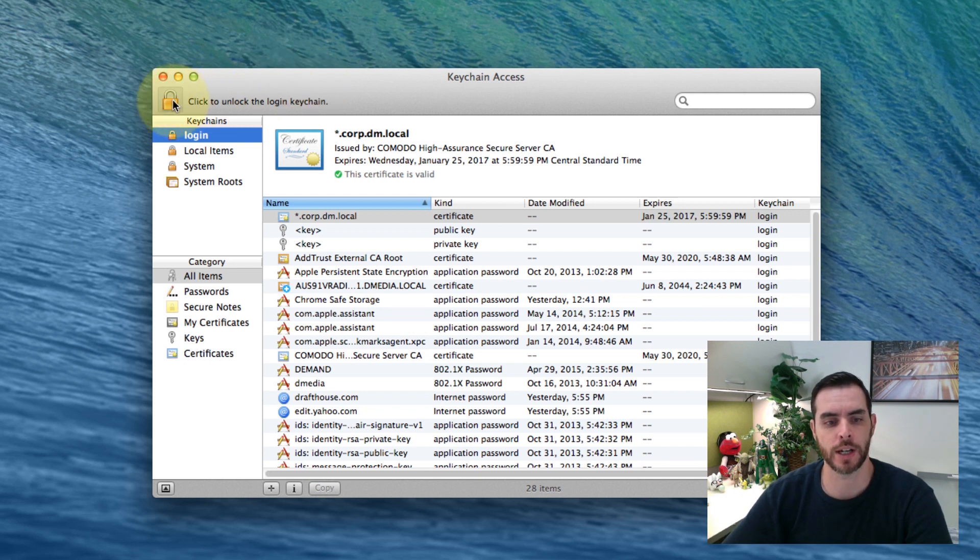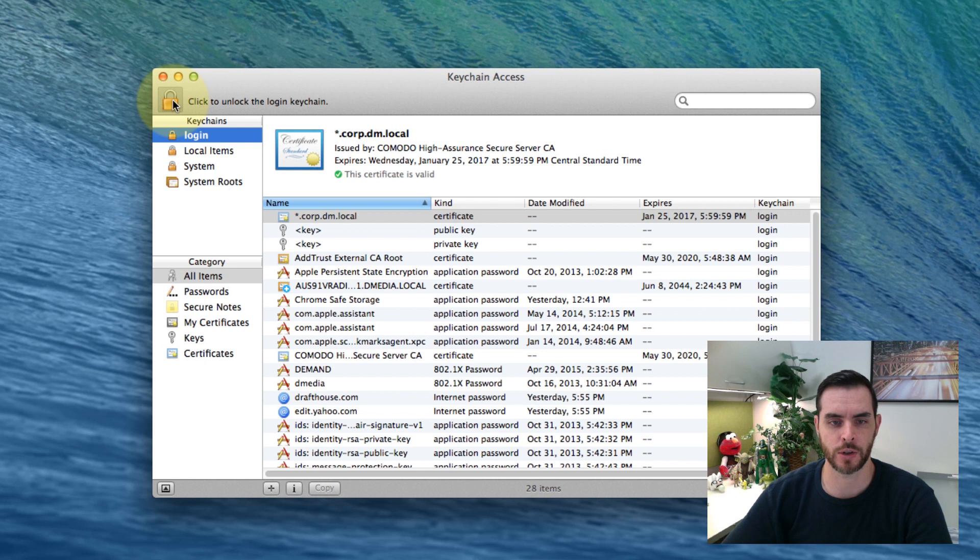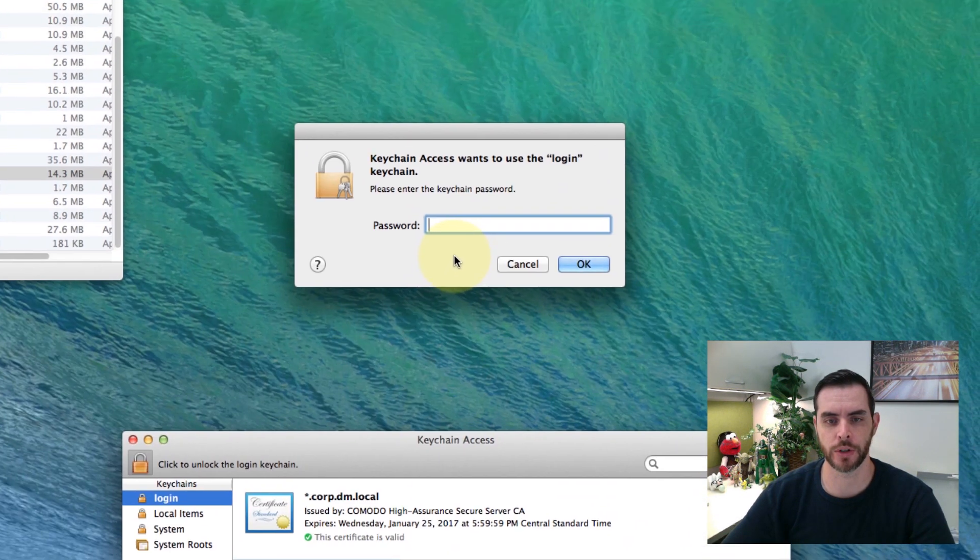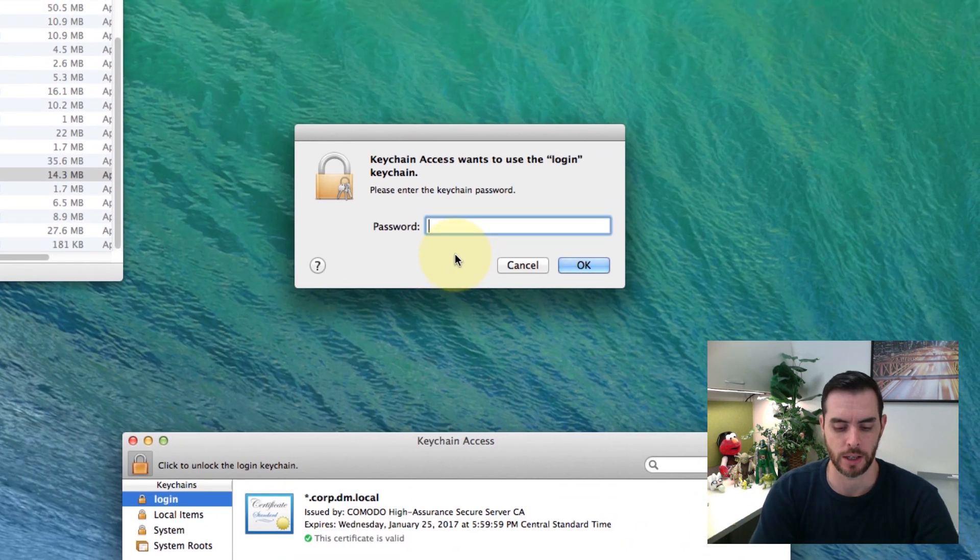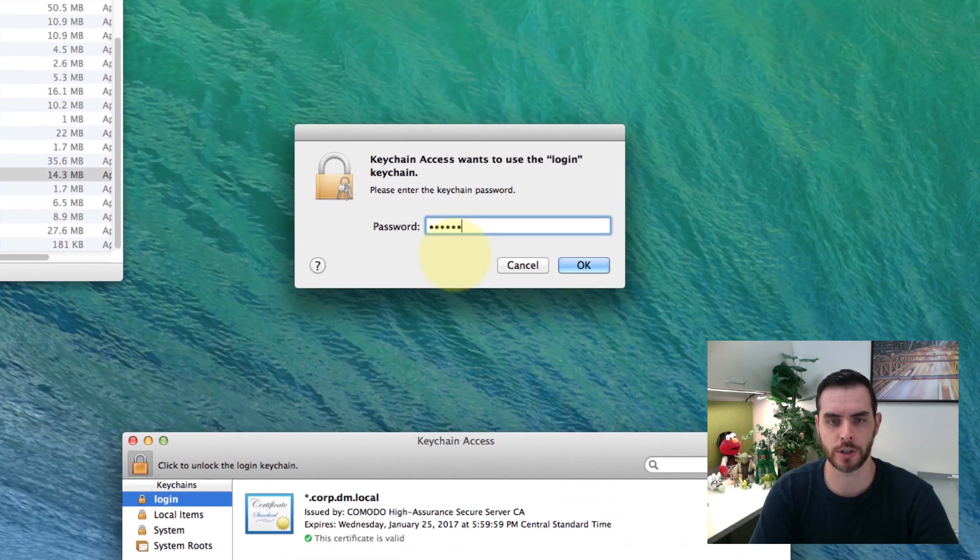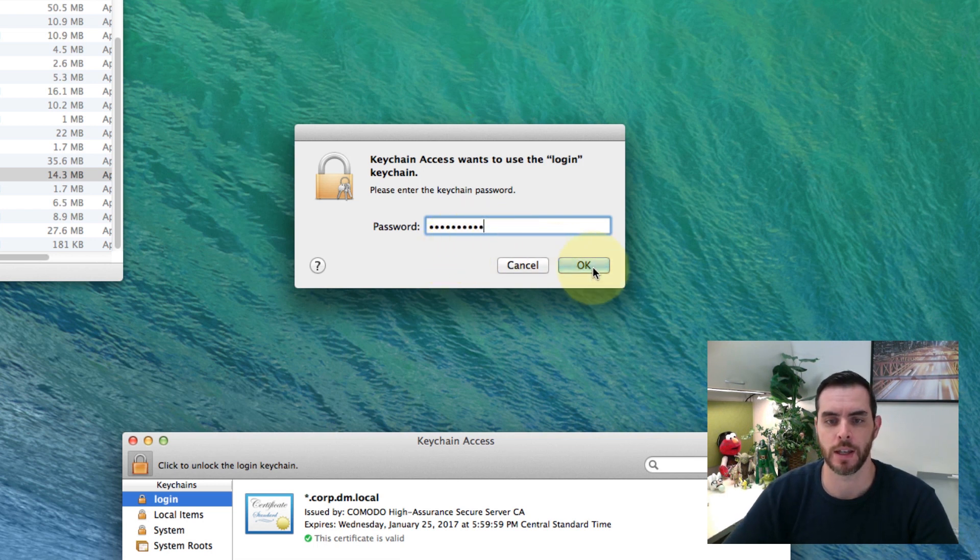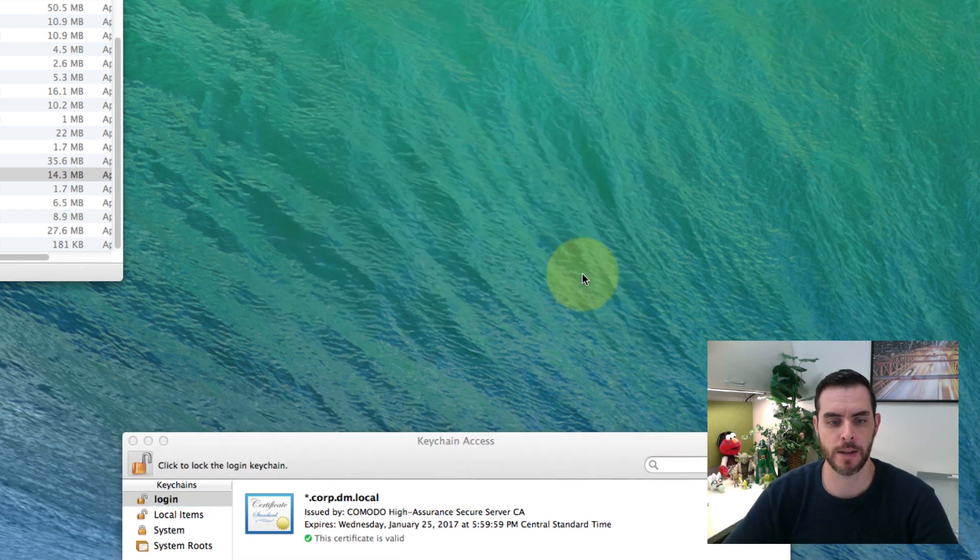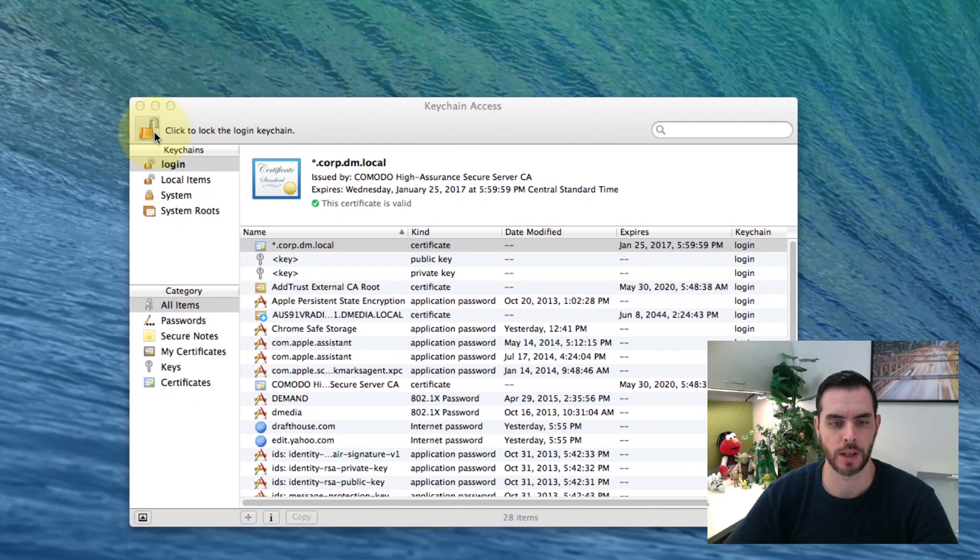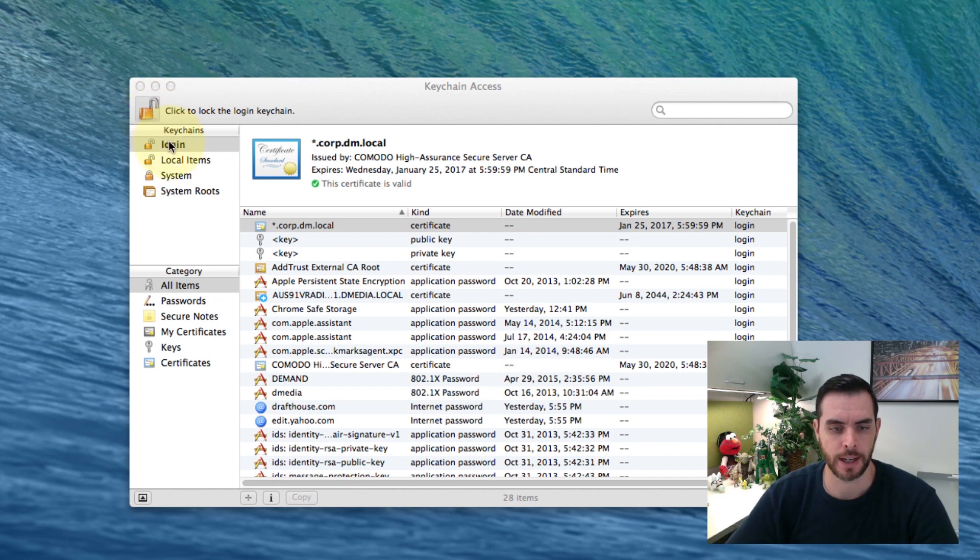Click on this lock. That's going to open up the password prompt where you insert your computer password. Then hit OK. That will unlock it, and now you will have all the options.